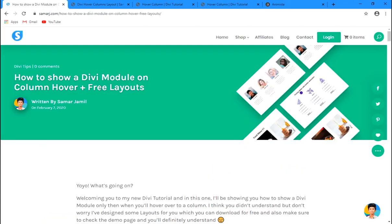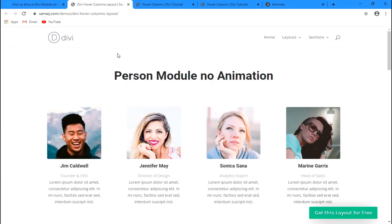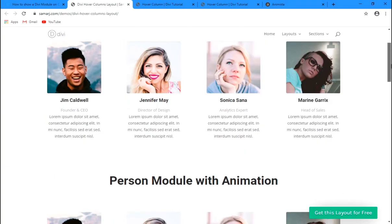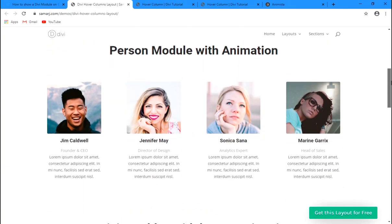I've also designed some free layouts which you can download from the link in the description. You can click the live preview button to see the page. There's a person module with no animation where the social icon appears without any animation, and if you scroll down there's a person module with animation — when you hover over it, the icon appears with animation.